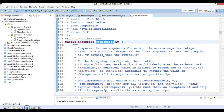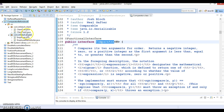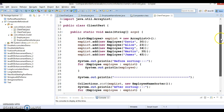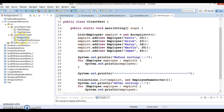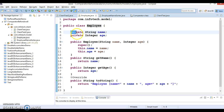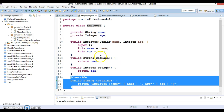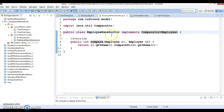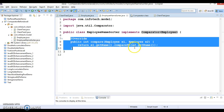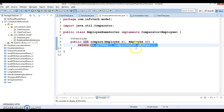We had created a project in an earlier video tutorial called 'Comparator Before Java 8', where I showed you how to perform sorting for a collection of objects. I had a model class called Employee which has two private fields: name and id. I had created a constructor, public getter methods, and a toString method. I also created another class called EmployeeNameSorter which implements the Comparator interface and overrides the compare method with logic to sort based on the name field.